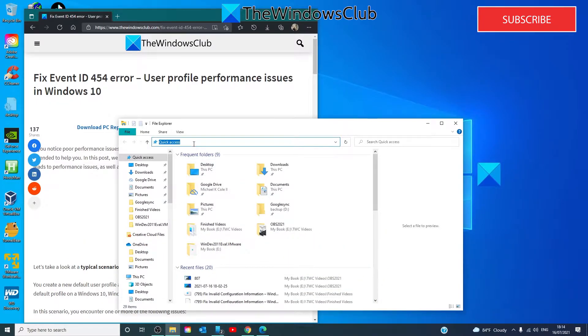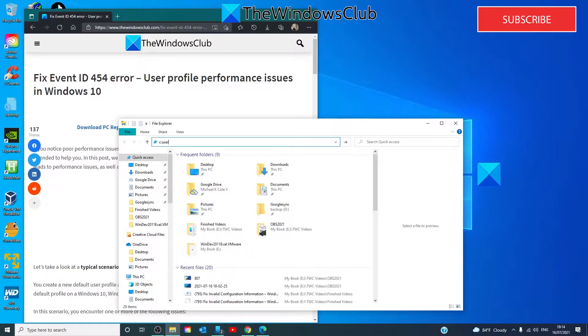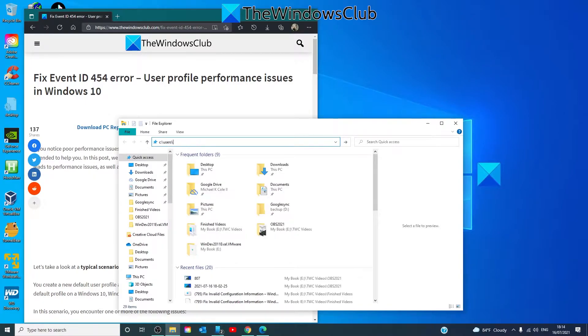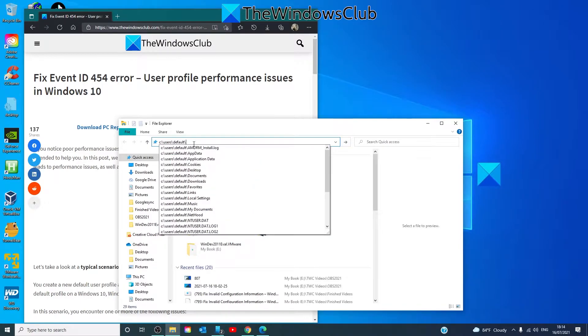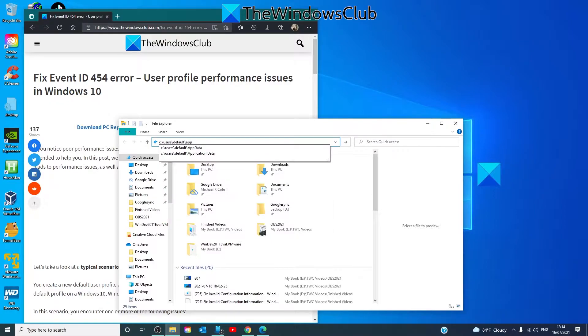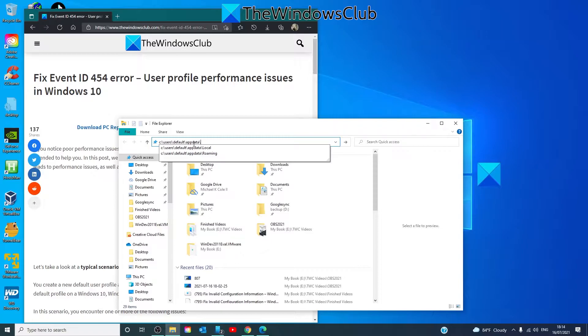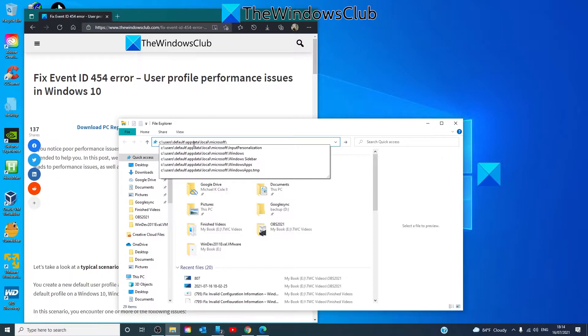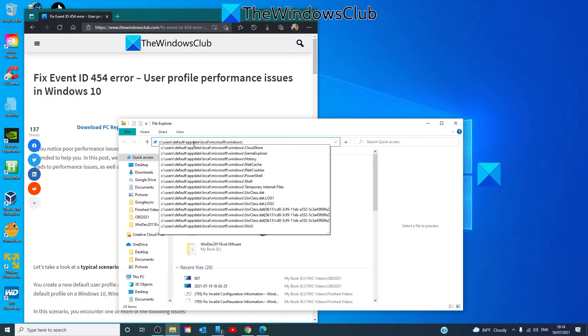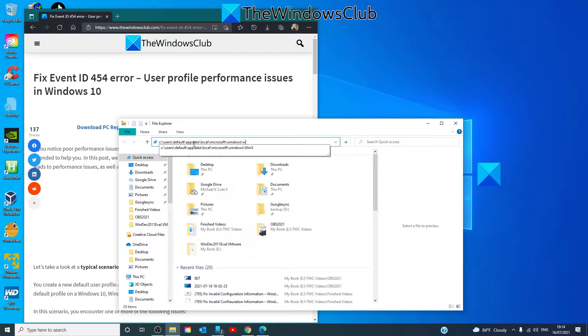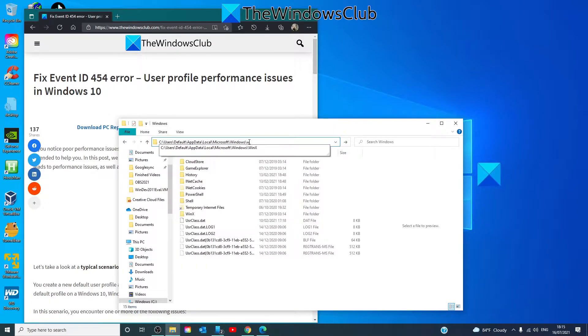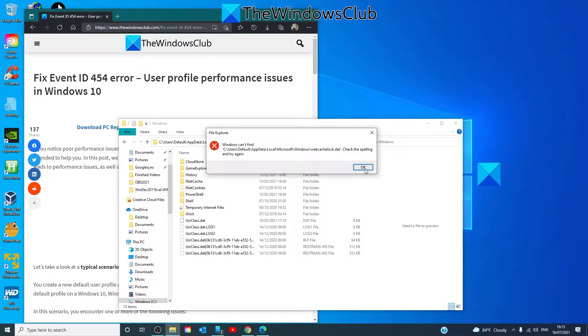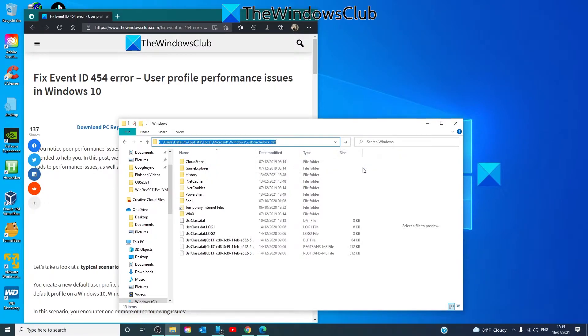We are going to go to C drive, users, default, appdata, local, Microsoft, Windows, web, webcache, lock.dat.